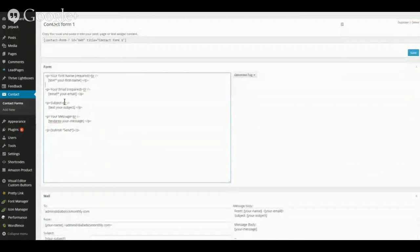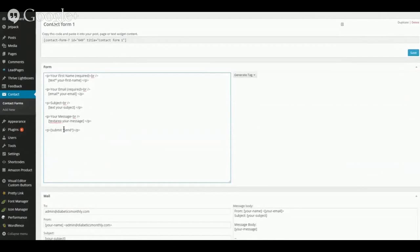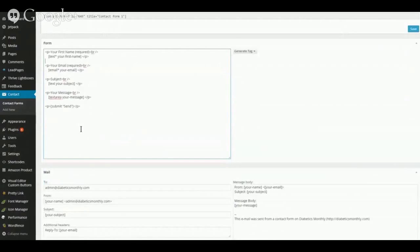You can choose to have a subject field, which I did, and then the body of the message. The send button says 'Send' — if I type 'Submit' or anything else, that's what would show, but 'Send' is fine for me. Before I do anything else, I'll come over here and click the Save button.